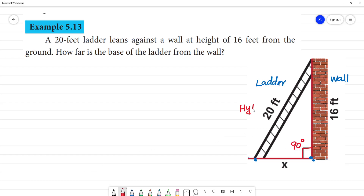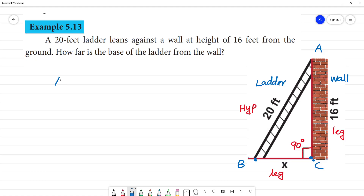This is the hypotenuse, this is a leg side, and this is a leg side. According to the Pythagorean theorem, we mark the points A, B, and C. AB square is equal to AC square plus BC square. This is the Pythagorean theorem.